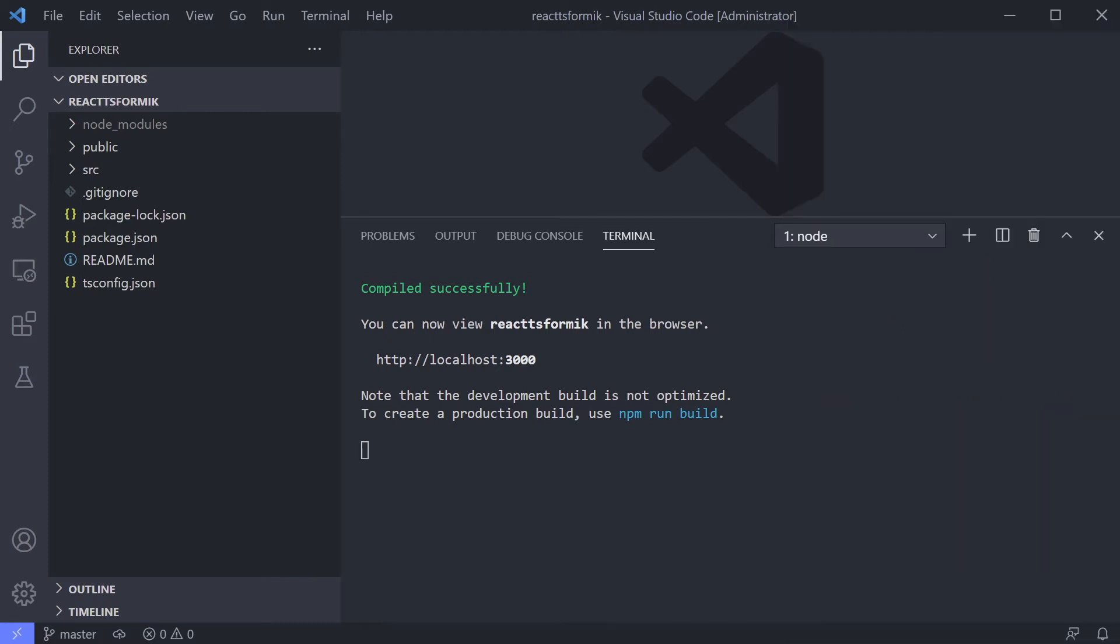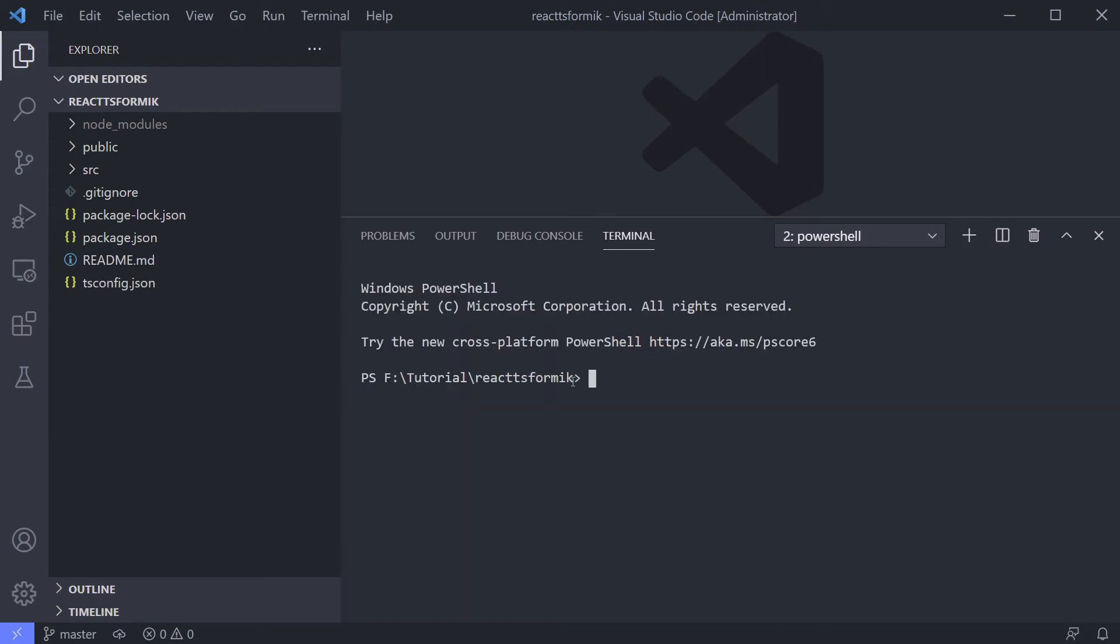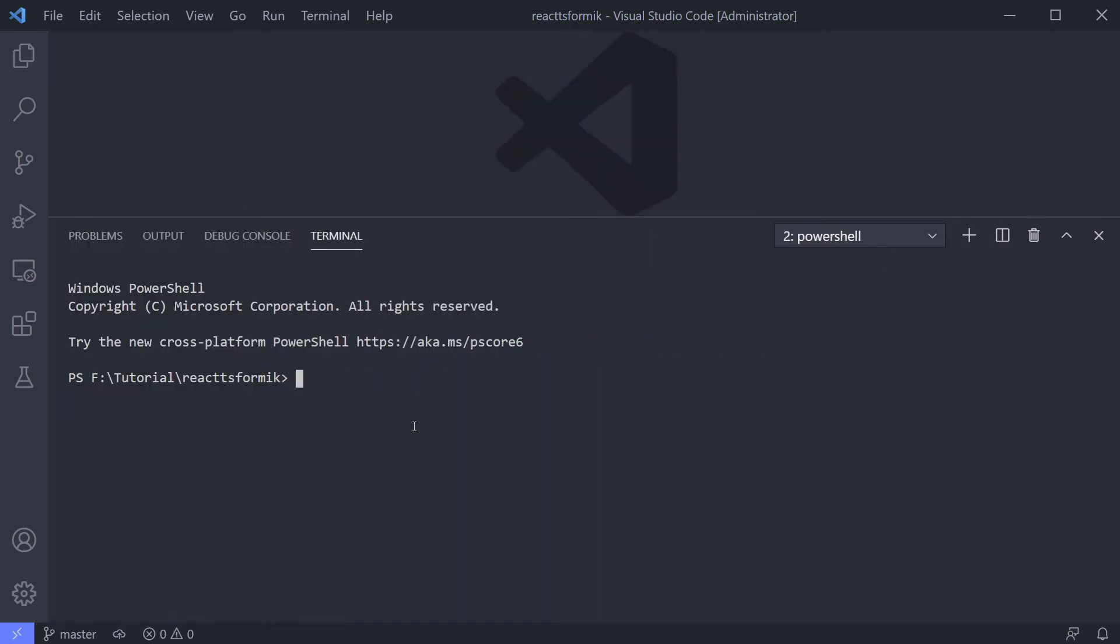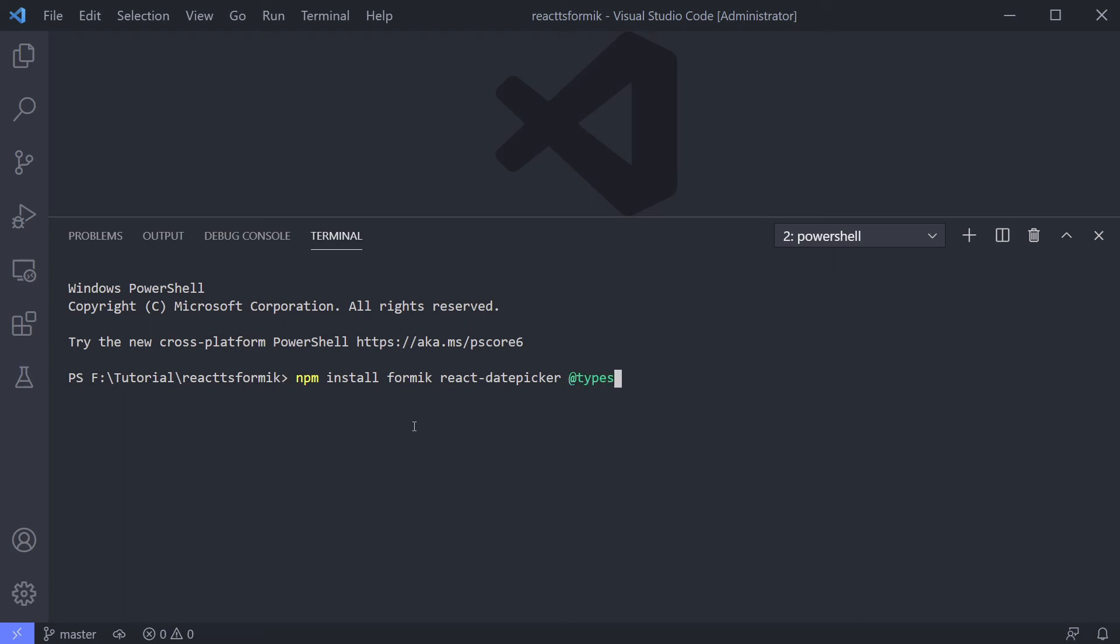Now just type npm install formic react-date-picker. And because react-date-picker is using JavaScript, we need the type definition for it. Fortunately, they already made it for us, so we can just install it using @types/react-date-picker.